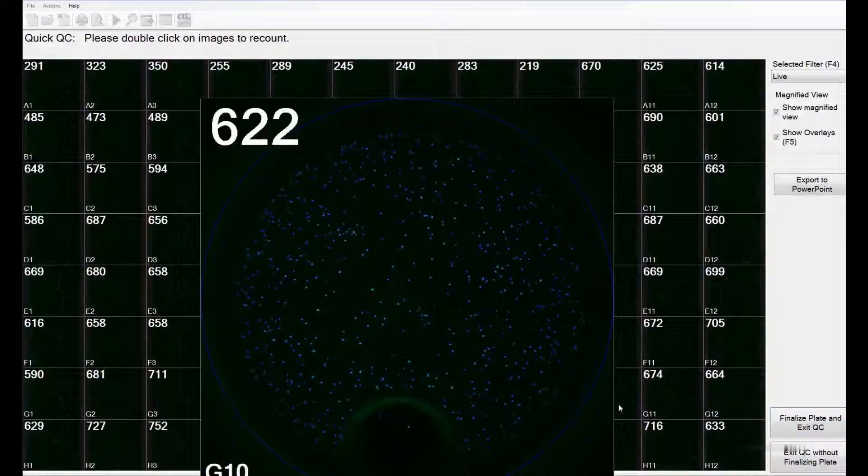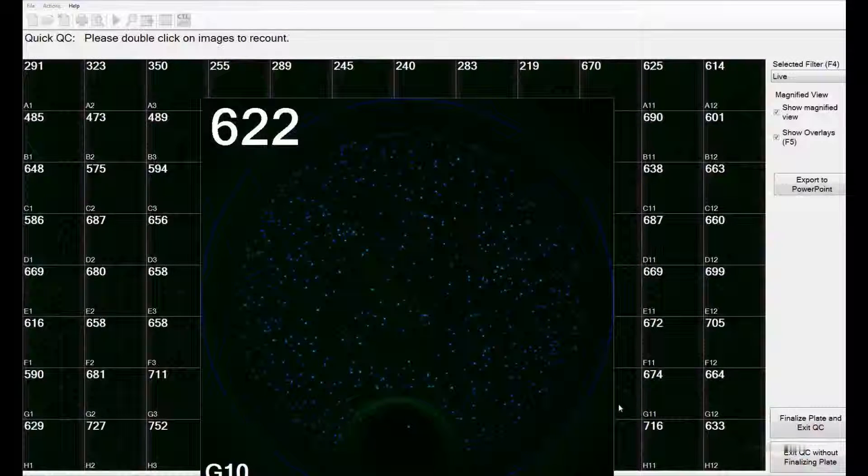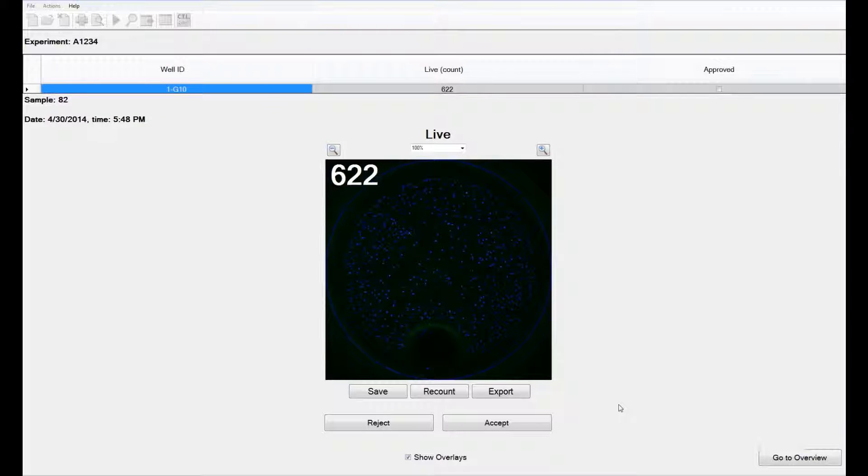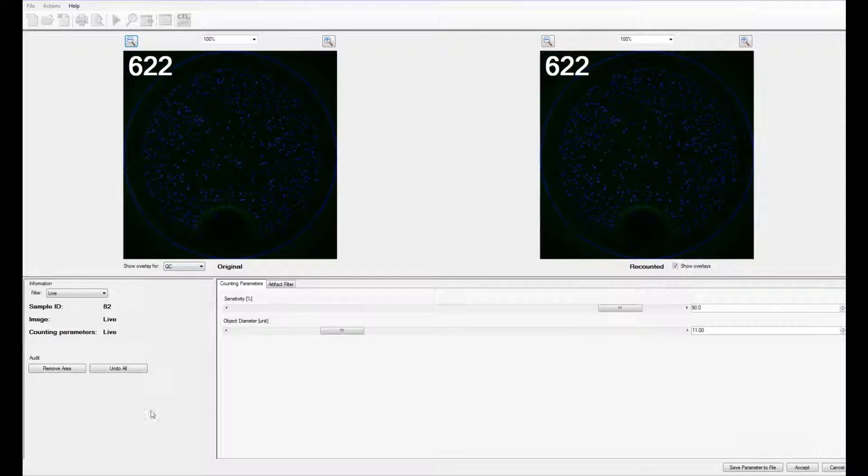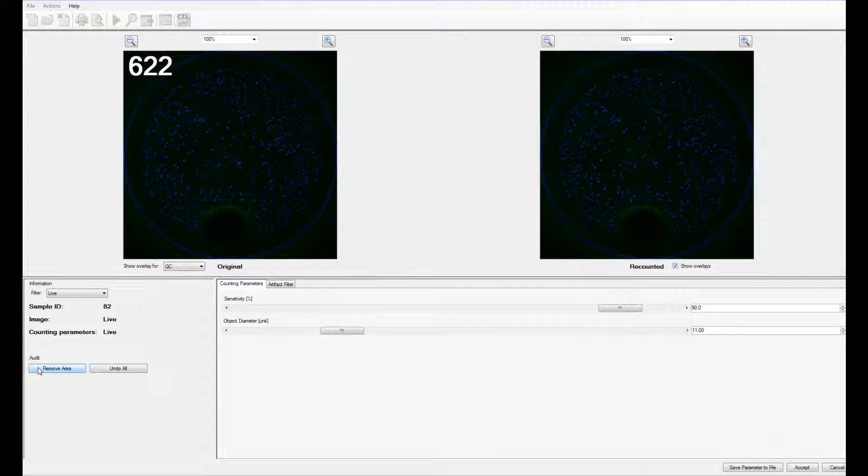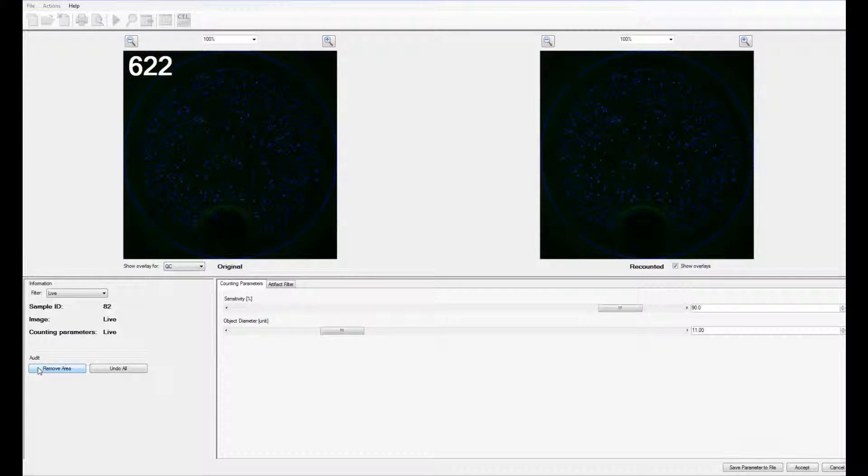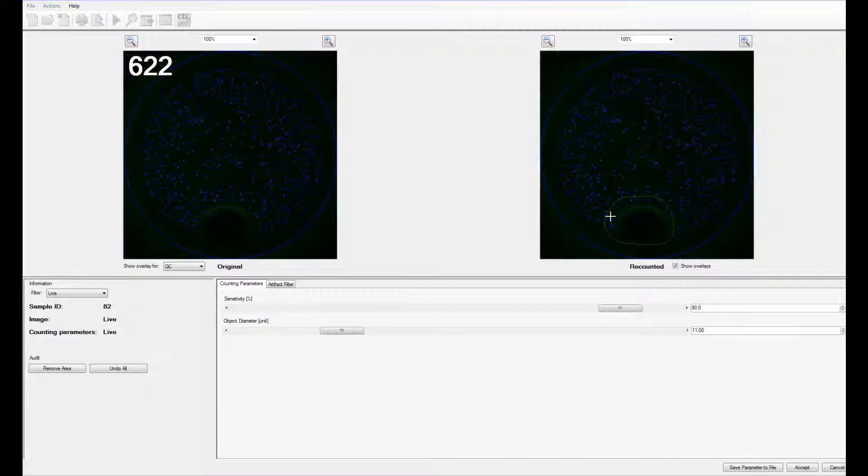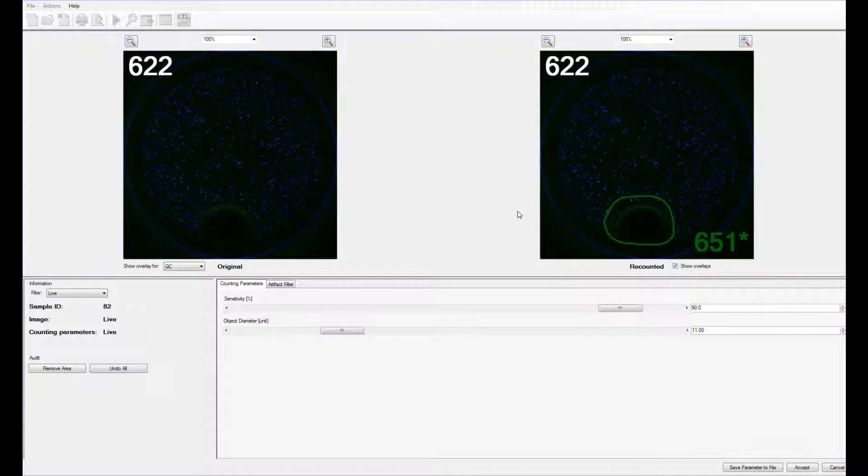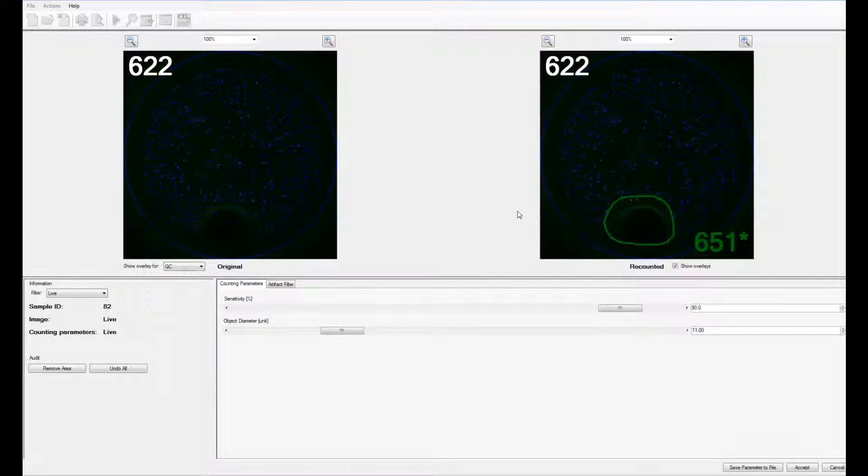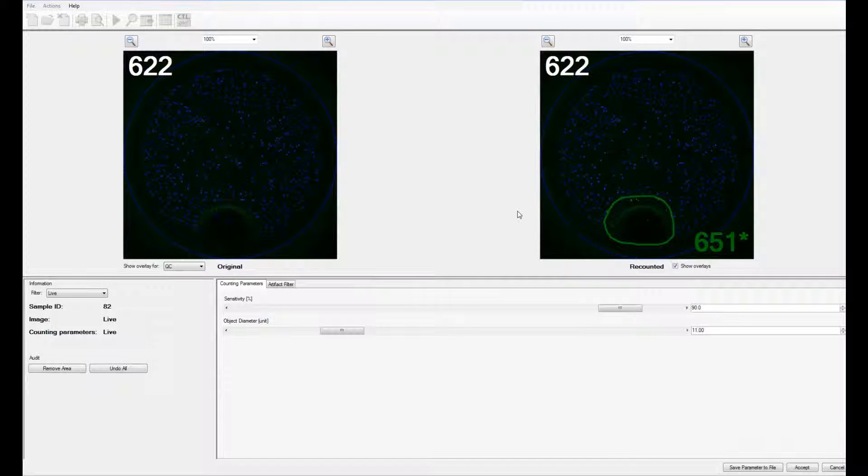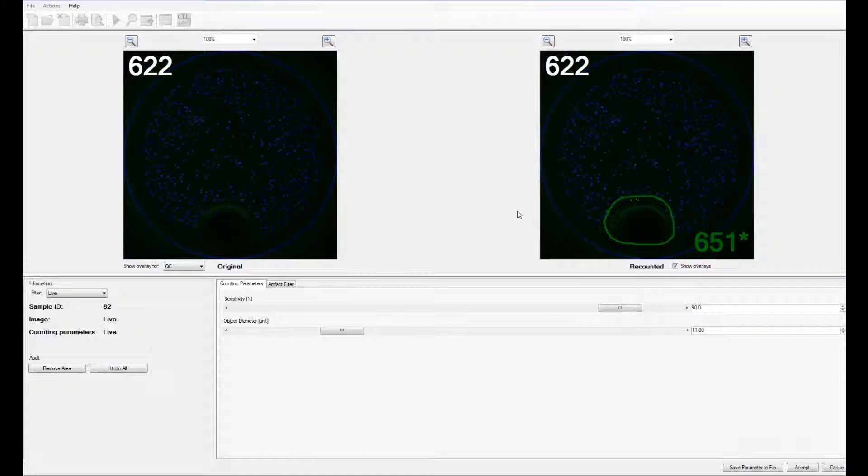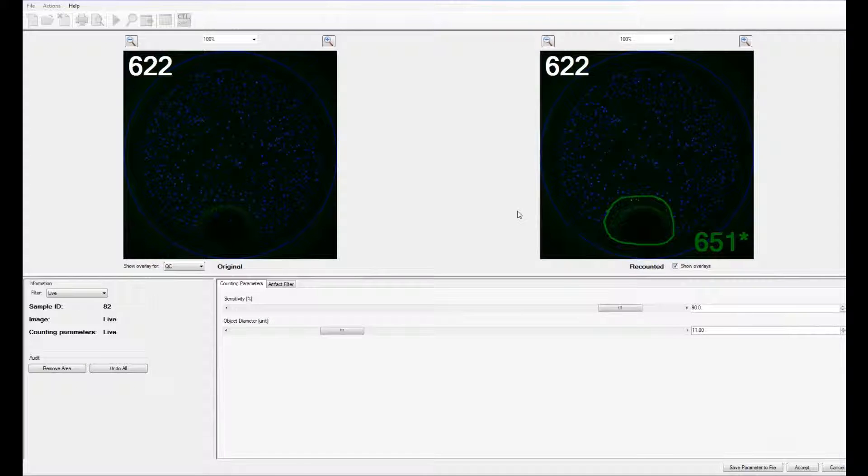If there is a well that you would like to recount, you can double click on it to launch the quality control mode. To remove a portion of the well, say to exclude a fiber or a bubble, just use the remove area icon. You can then circle around the object you want to remove. The software will recount the cells in that chamber, removing the area, averaging the cells in the remaining area, and then normalizing it to the total area again.